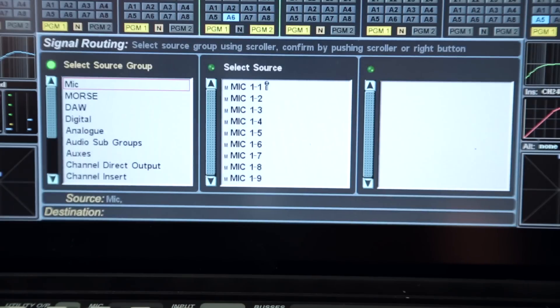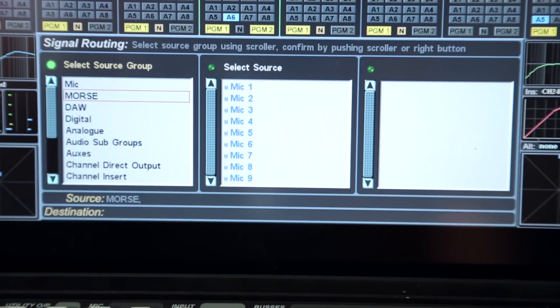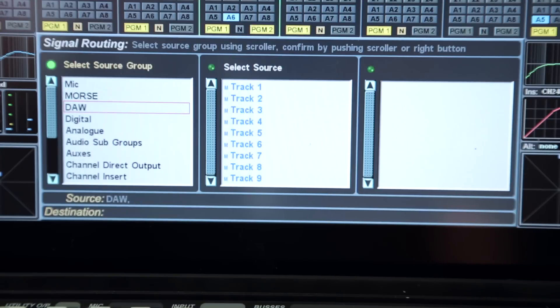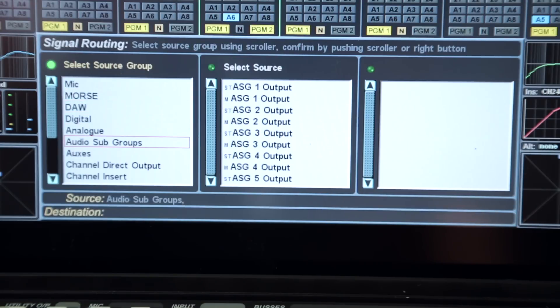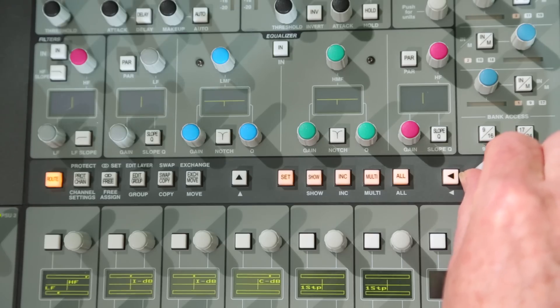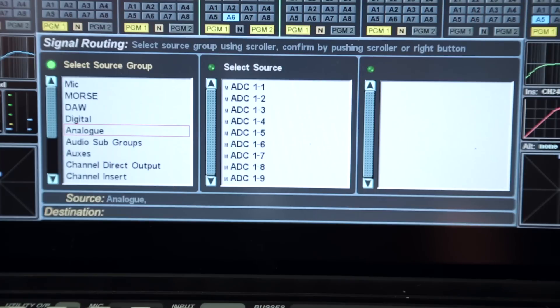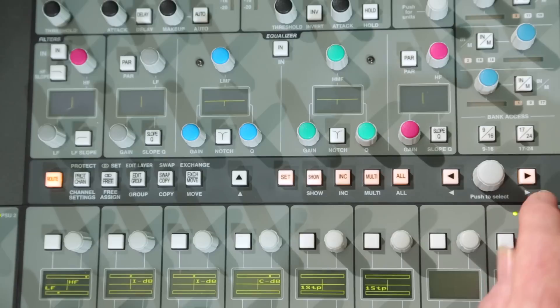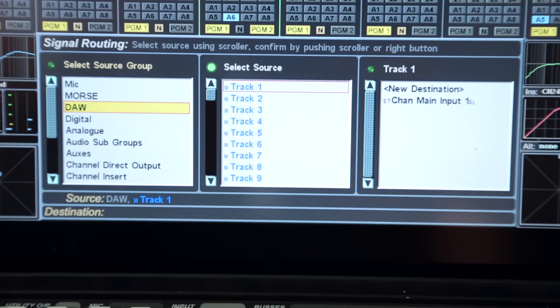All internal and external source and destination signals are presented within user configured signal groups. A simple three column display with operational prompts above the columns and selection status below offers a logical routing path interface.